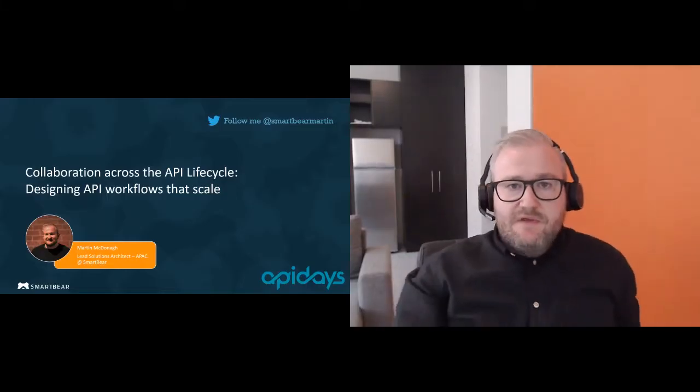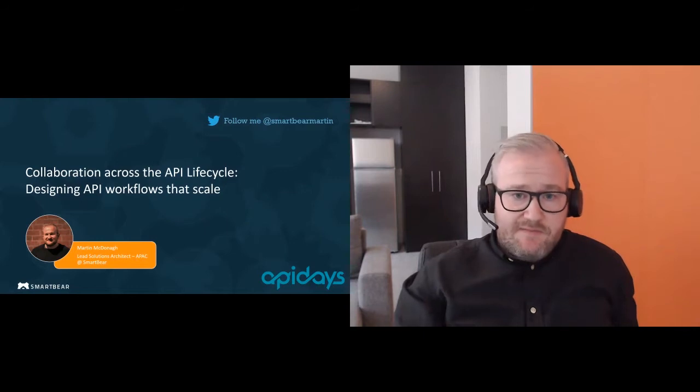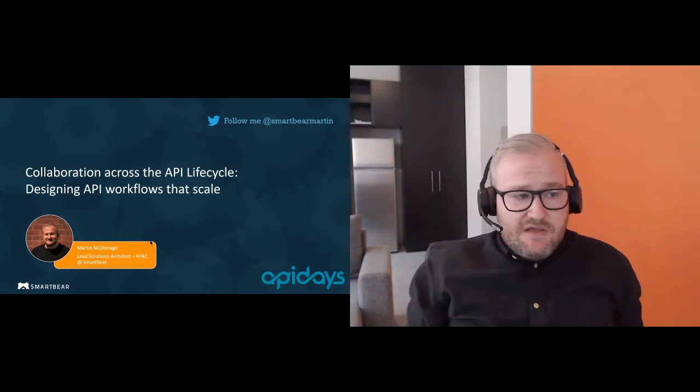Hi everyone, I think we can get started with today's workshop. Just before I begin, if you can let me know if you can see me and hear me okay, just enter that in the chat and we can go ahead and get started. There are going to be a couple more people joining throughout, so it's really nice to talk to everyone today.